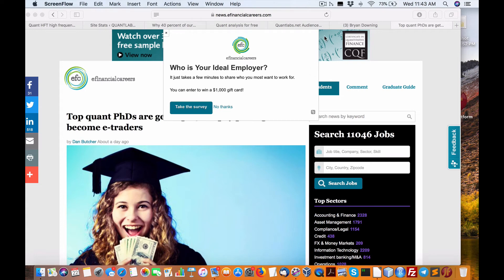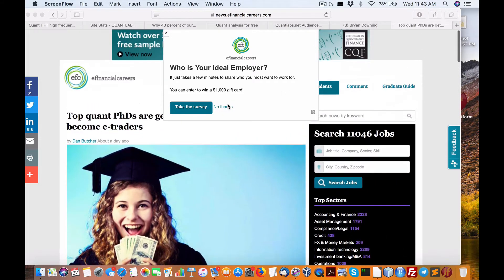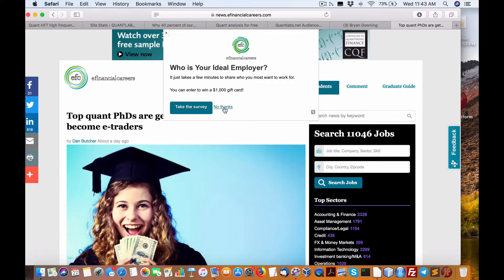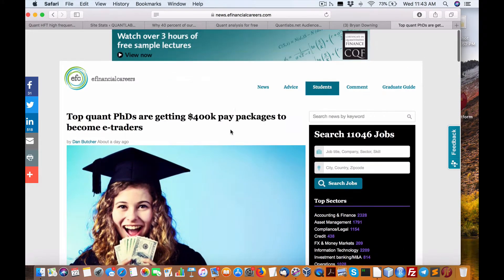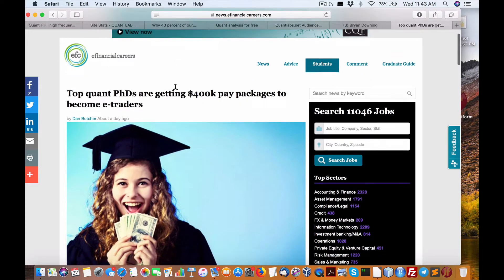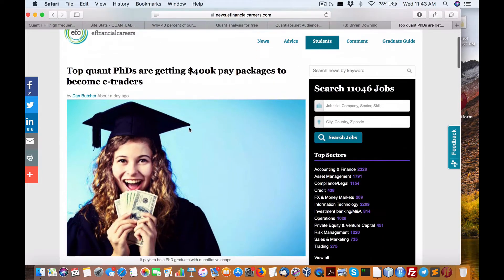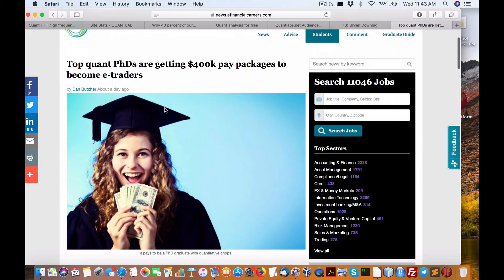Hey everybody, from wherever you're visiting, Brian here from QuantLabs.net. Just want to show you this article here I found on eFinancialCareers.com. Top Quant PhDs are getting 400k pay packages to become eTraders.